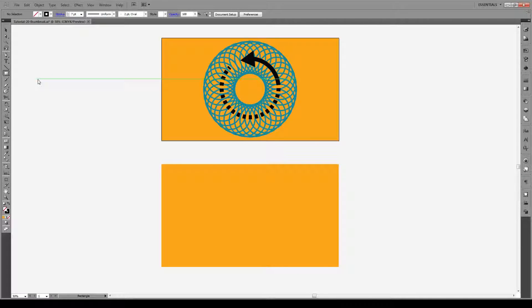Hello everyone and welcome to this tutorial. Today I'm going to show you how to master Illustrator's rotate tool. Before we get started, remember if you have any tutorial requests please write it below as a comment and we'll get on it as soon as we can. If you like this video hit the like button, subscribe and check out our other videos.